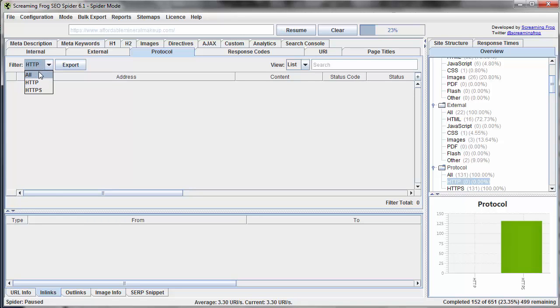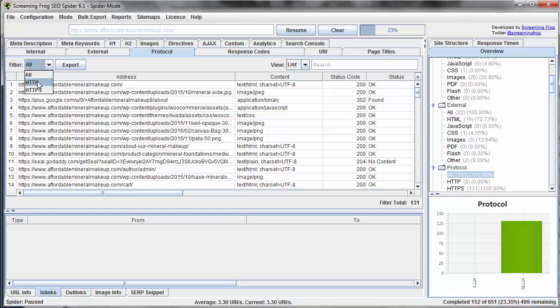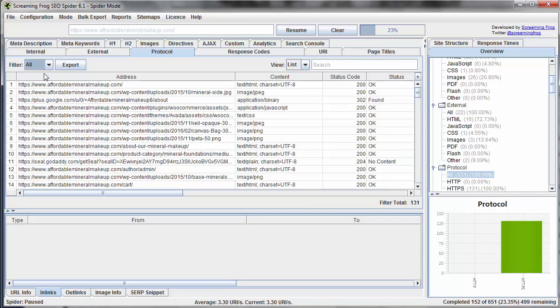Now for this particular website, we actually have the entire site secure. It is a shopping website. In theory, we could just have checkout secure, but we've actually chosen to secure the entire website. So we expect every single page to be secure, which is why our HTTP filter yields no results.